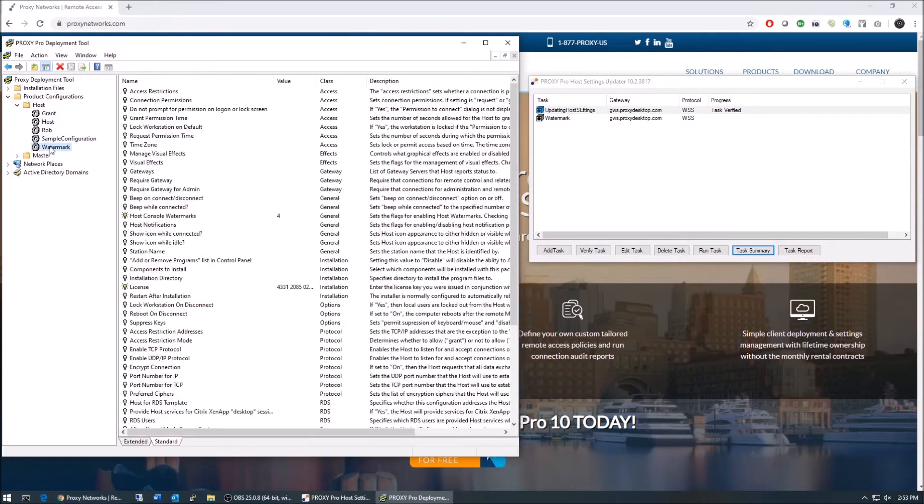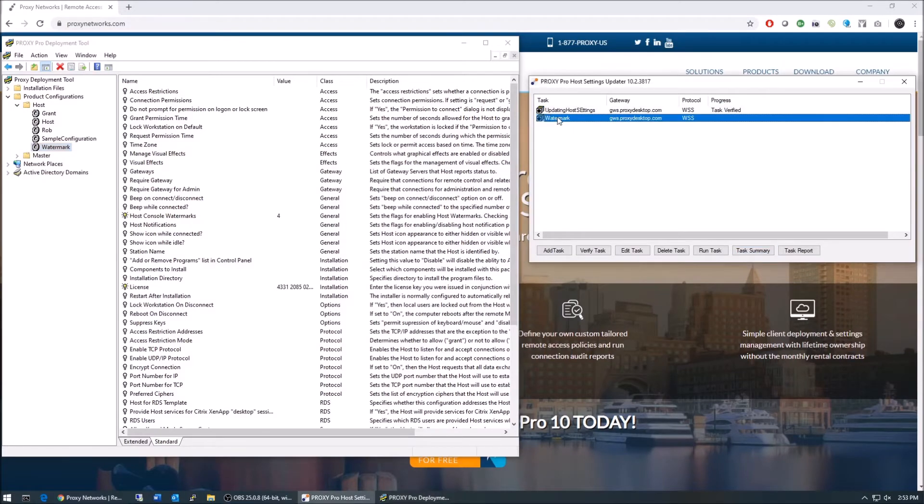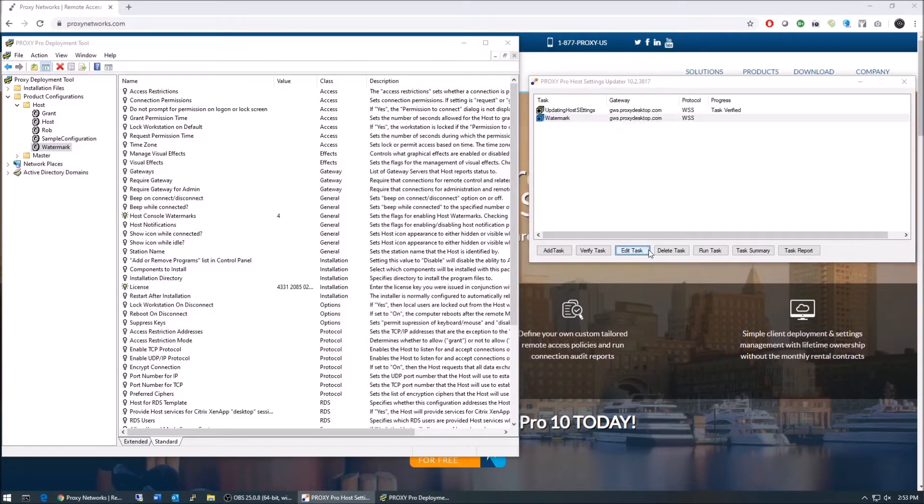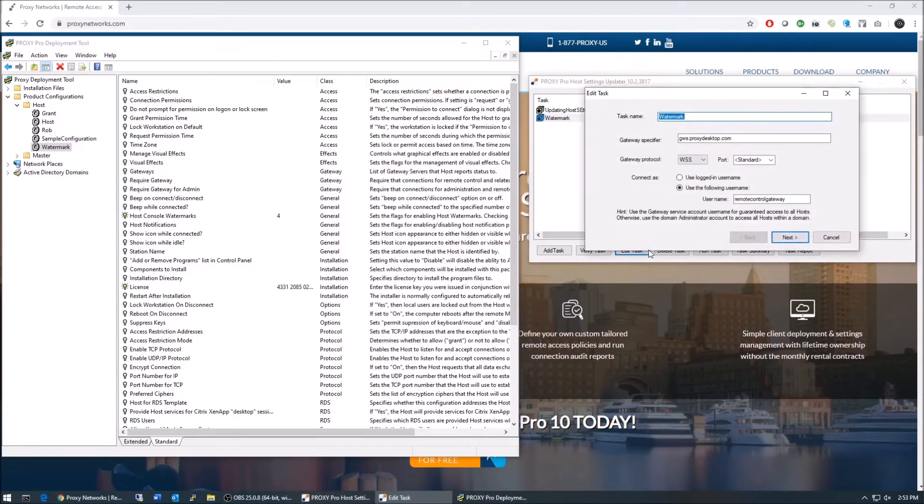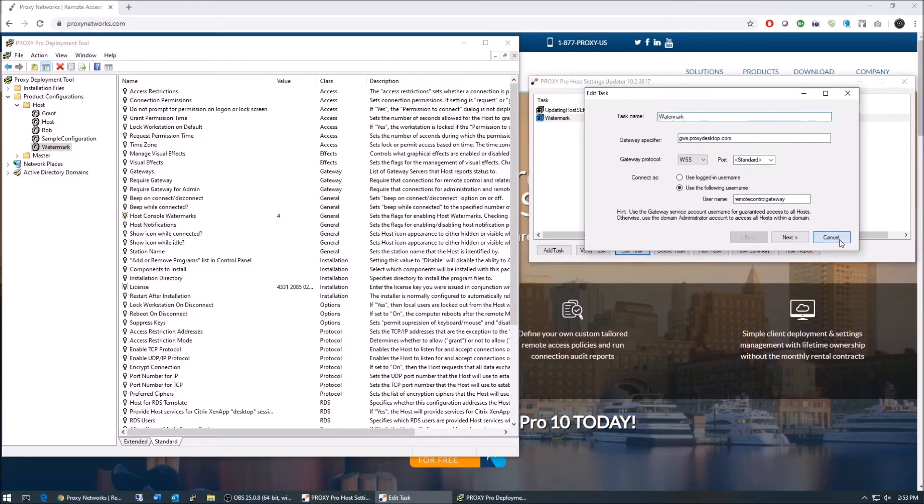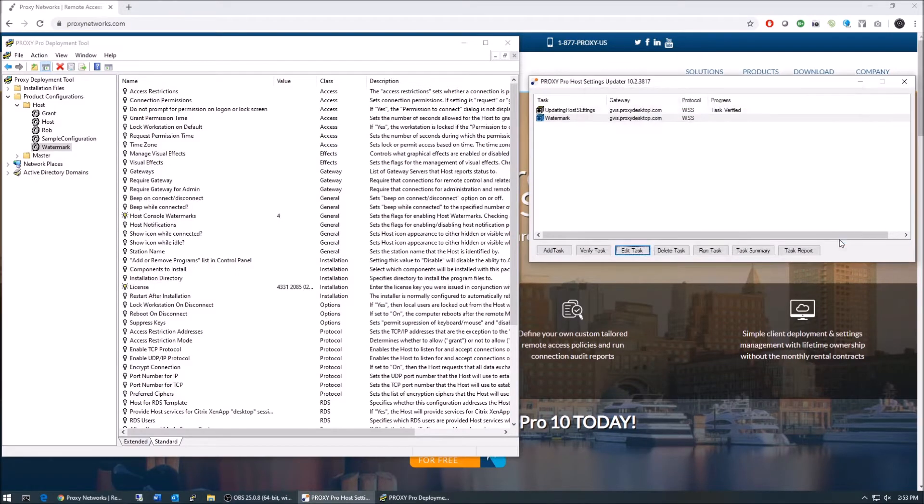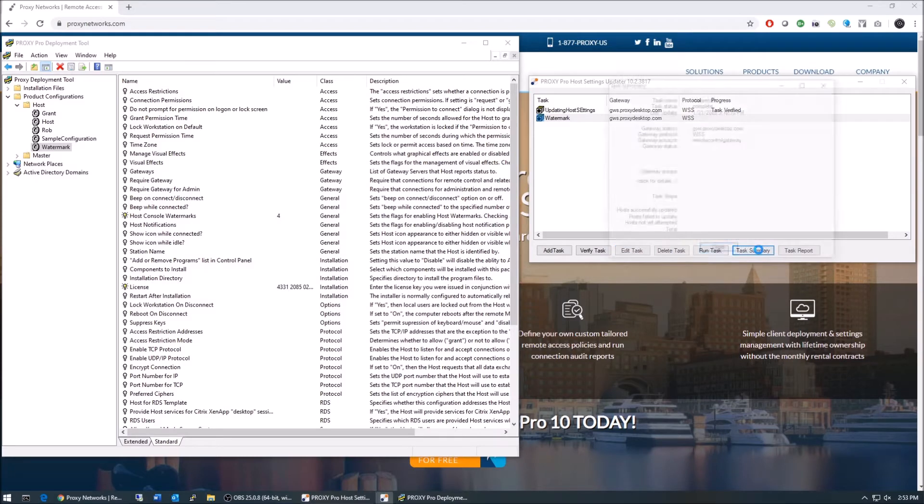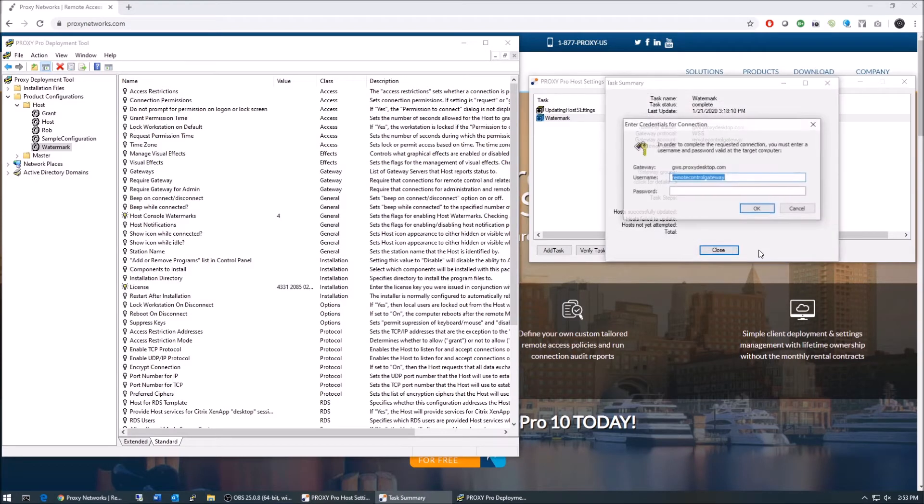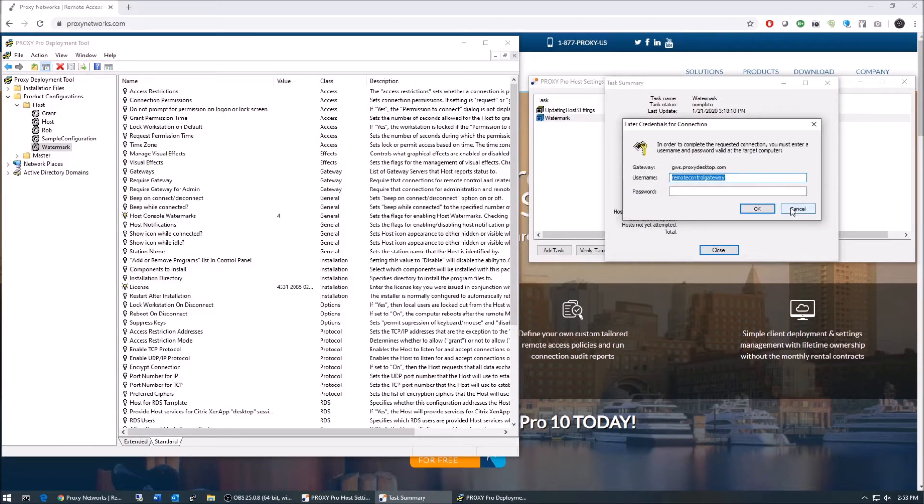After having created a settings template with the proxy deployment tool, the updater tool can then send that template of settings out to one or more groups of hosts that are presently reporting to a gateway server. That's the most important thing—the hosts that you want to update must have a good relationship with your gateway server.